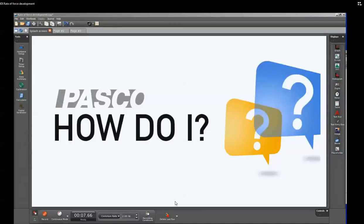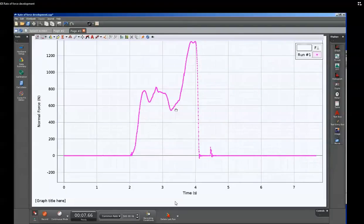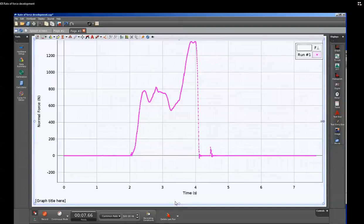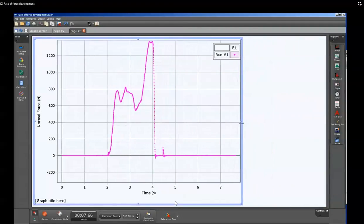This is a video showing the rate of force development within PASCO Capstone. I've previously captured a run of data from using our force platform that shows the force versus time. I'm going to resize this so that there's room for other displays.